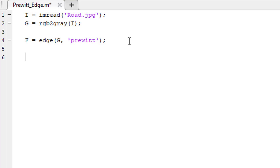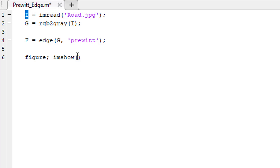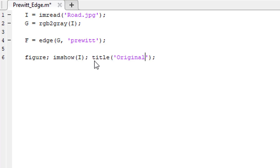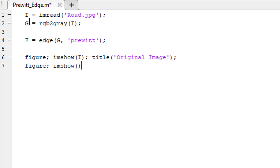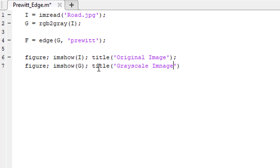Our work is done. It is time to show the result. To show the result, use the figure object, then use the imshow function. I want to show the original image first, and give it a title that says 'original image'. Then take another figure object and another imshow function, this time to show the grayscale image, and give it a title that says 'grayscale image'.